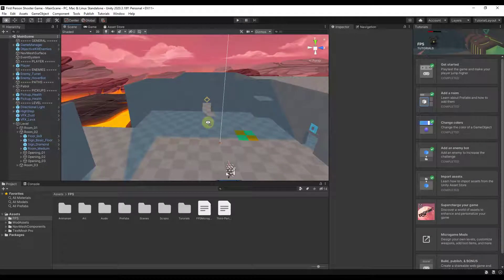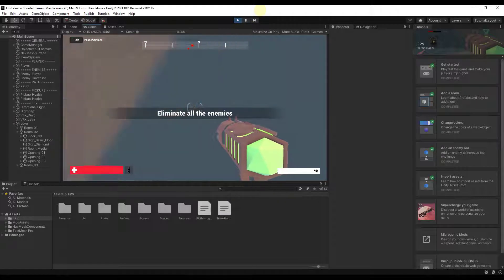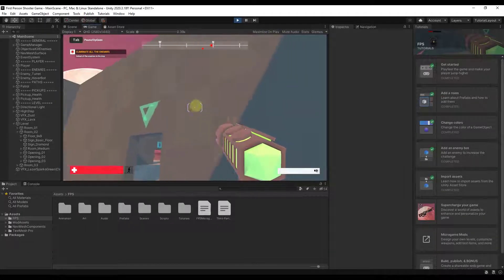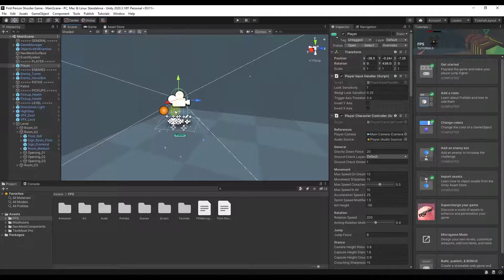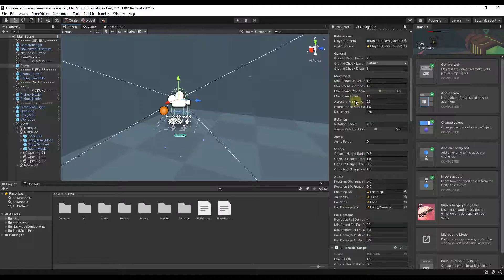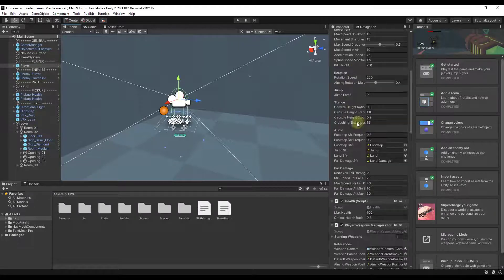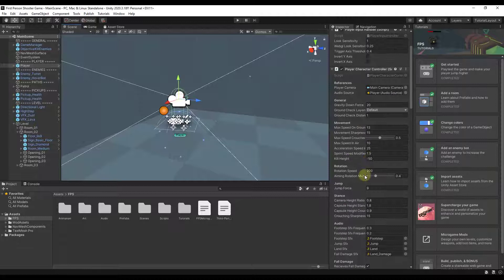Now we want to change some things about the way our game works. When we hit play, notice how when you jump — hitting the space key — you jump up to a certain height. If you get out of play mode and click on the player, this is the player controller in the game. Notice how there are different things you can change: you can adjust things like the gravity downforce, which affects how high you can jump, as well as your maximum speed and how fast you rotate.